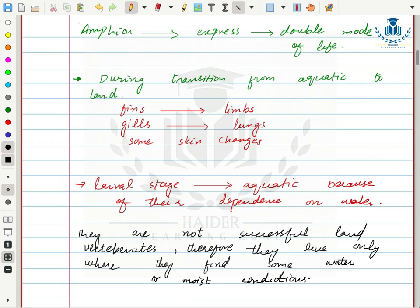Amphibians are not successful land vertebrates because they depend on water for complete survival. Therefore they live only where they find water or moist conditions.